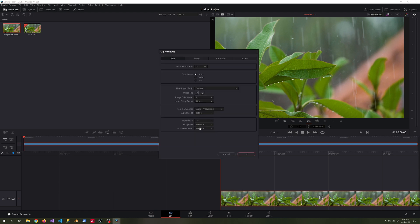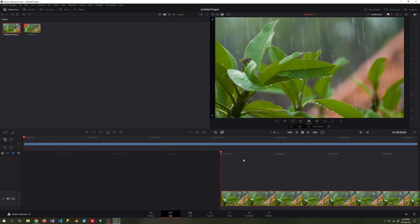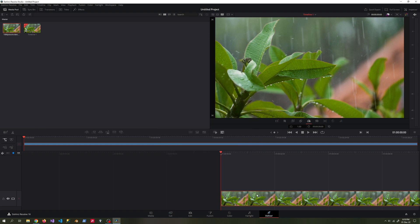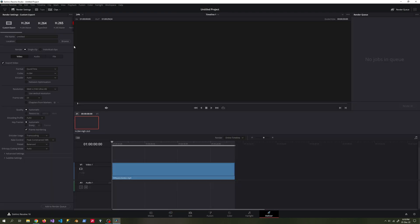By adding the same 1080p video to the 4K timeline again, we choose 2x Superscale, sharpness high, noise reduction medium.